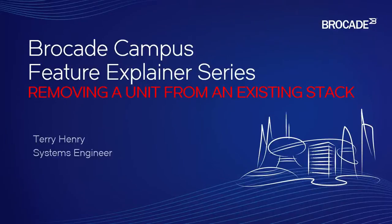This is the Brocade Campus Feature Explainer Series. I'm Terry Henry. This time around, we're going to talk about how to remove a unit from an existing stack.